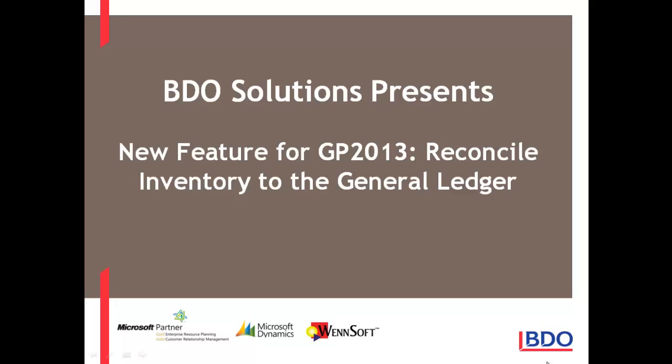Hi, today I'd like to show you a great new feature in GP2013, how to reconcile inventory to the general ledger.